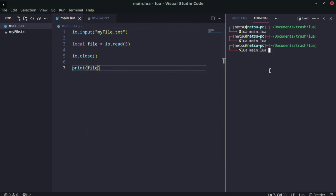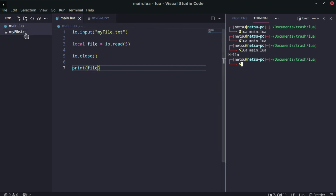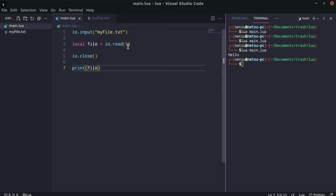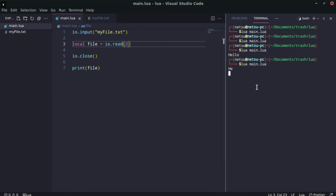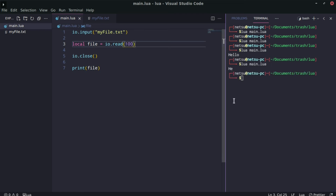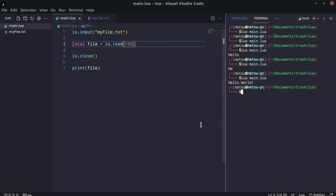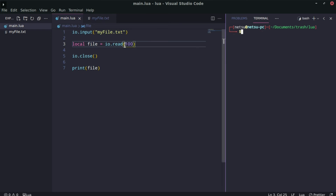The first option is a number — for example, passing `5` will read five characters. So `print(file)` shows only the first five characters, which would be 'hello'. If we say `2`, it reads two characters. If we say `100` and the file only has 'hello world', it will just read everything — you don't have to worry about going over.